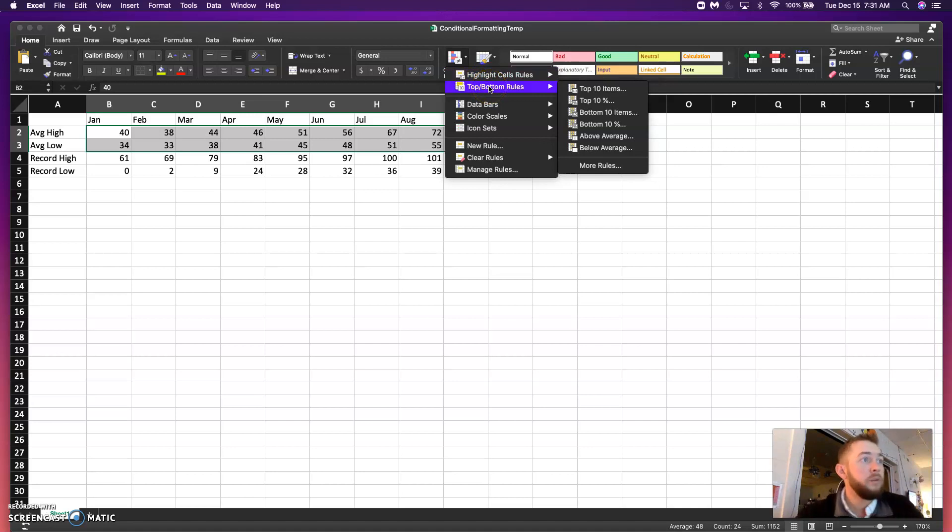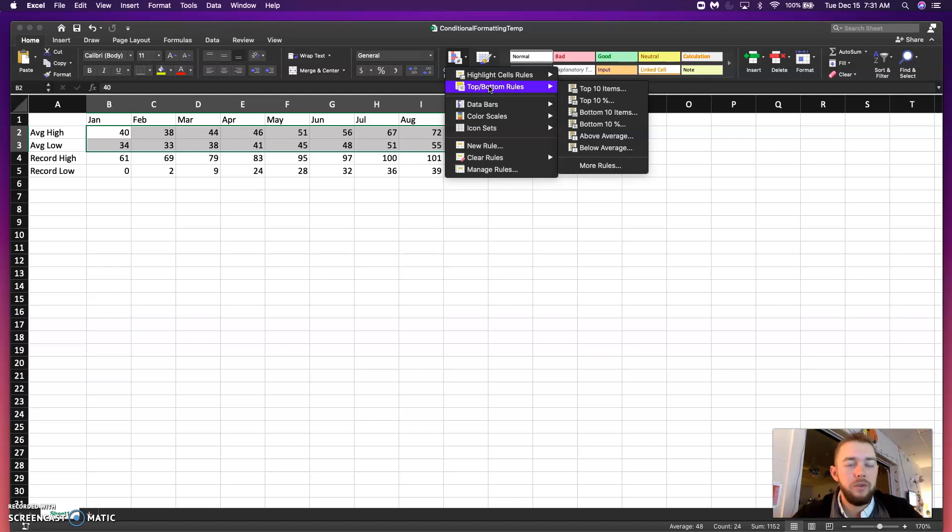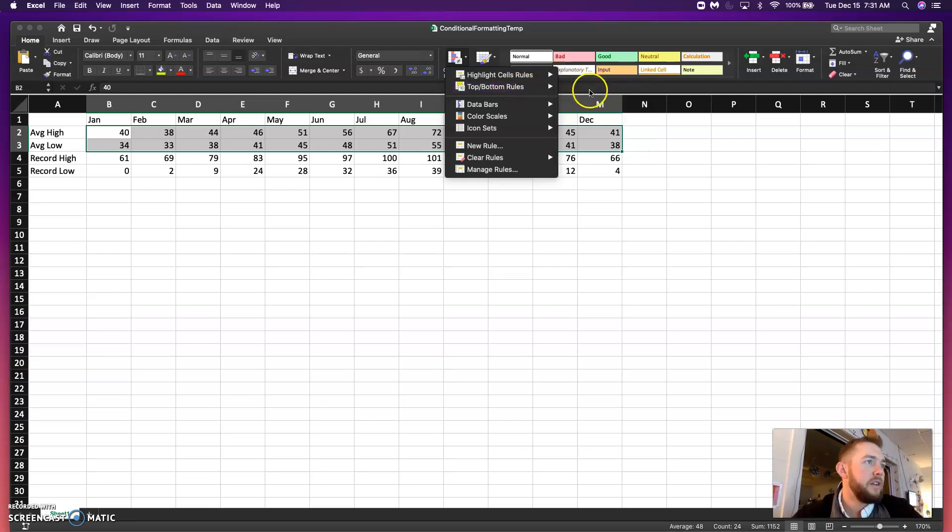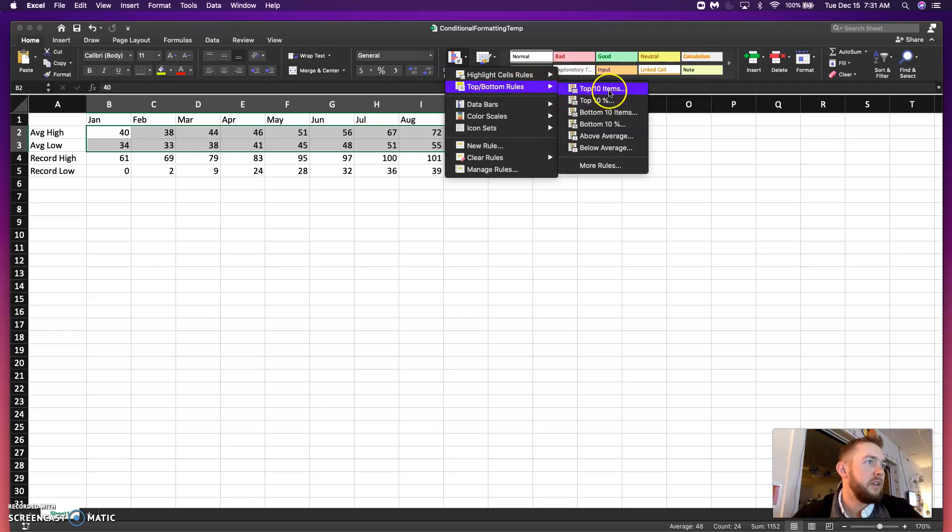Also, a top and bottom rule. So, the top 10 items or top 10%. You can also change the top 10% to top 20, top 50. You can change the bottom to bottom 5. So, it's not just to this, this is just the default.